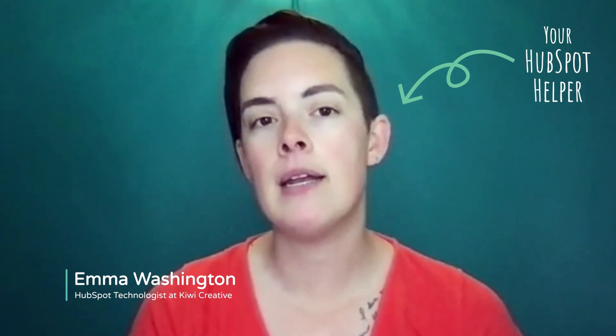Hello my fellow HubSpotters, this is Emma with Kiwi Creative and in this video I'm going to show you how to use smart content in your HubSpot marketing emails.